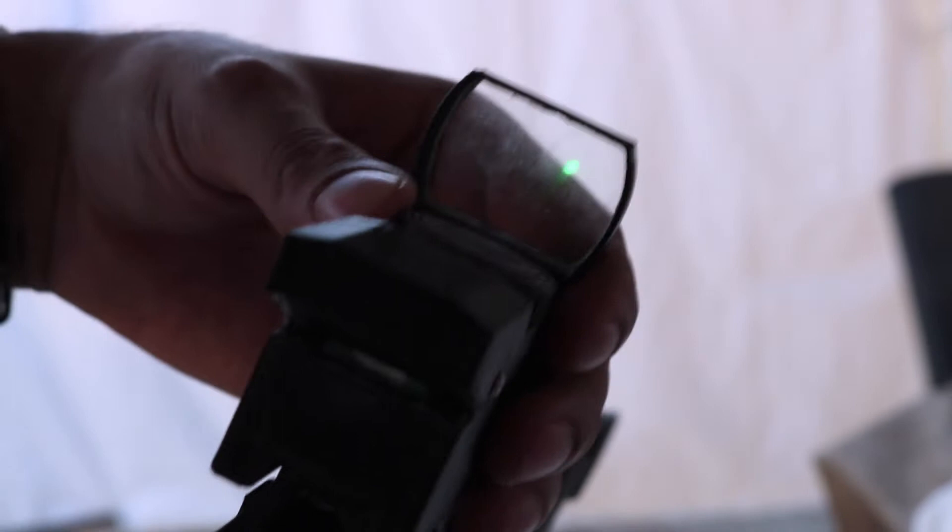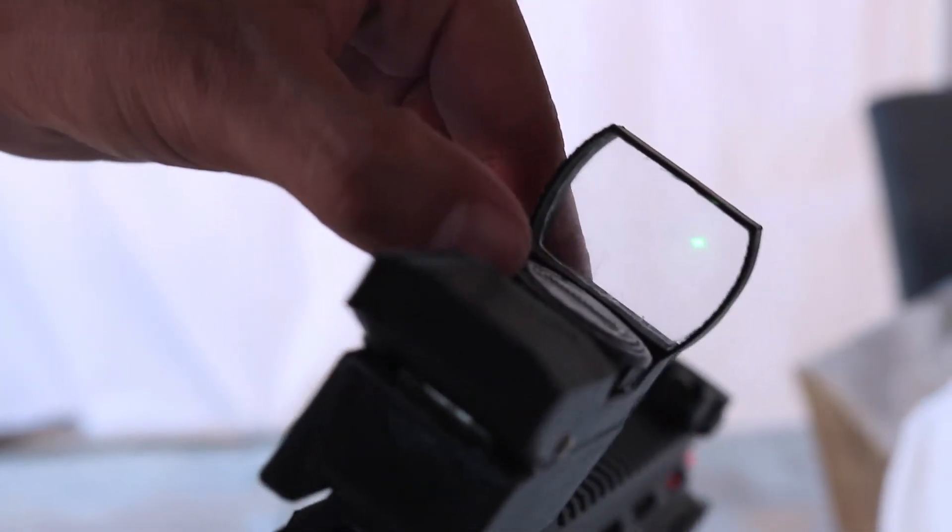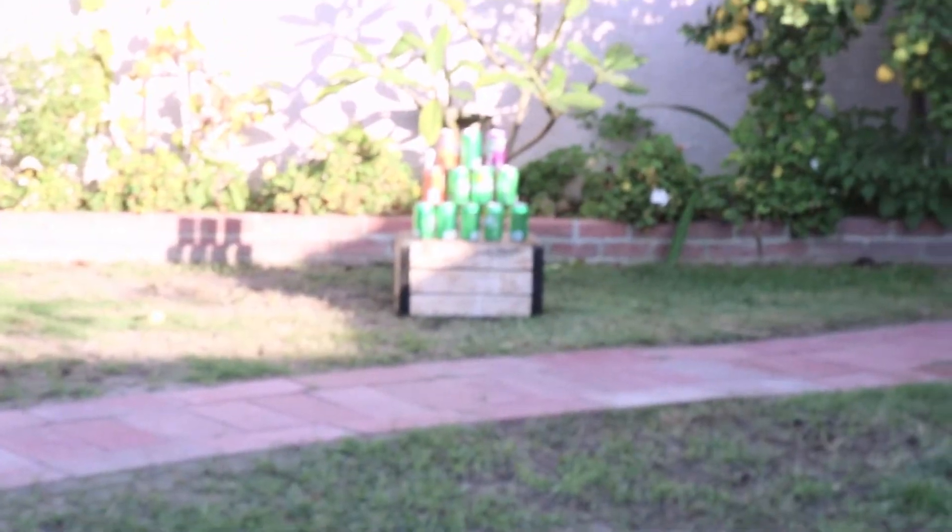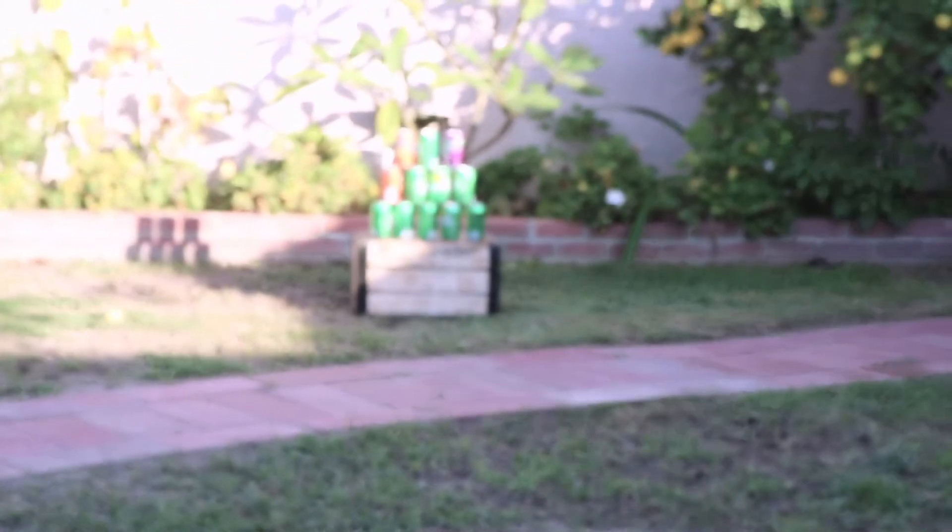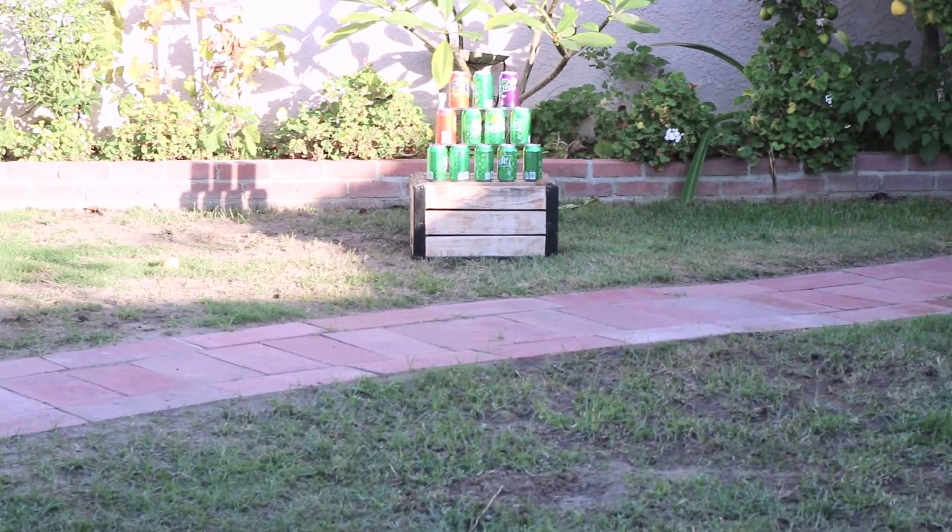To test how well this sight is, I have cups over there, I mean not cups, cans. So I'll be shooting out to this sight.